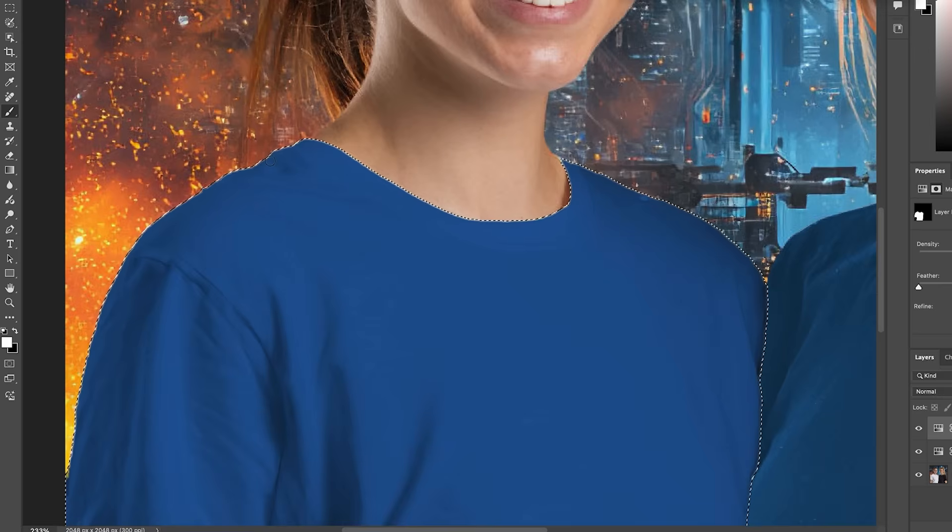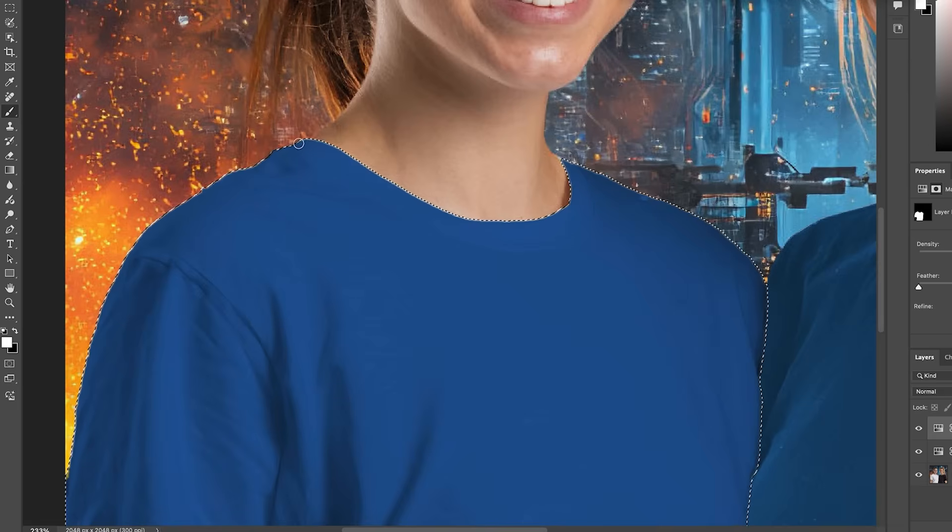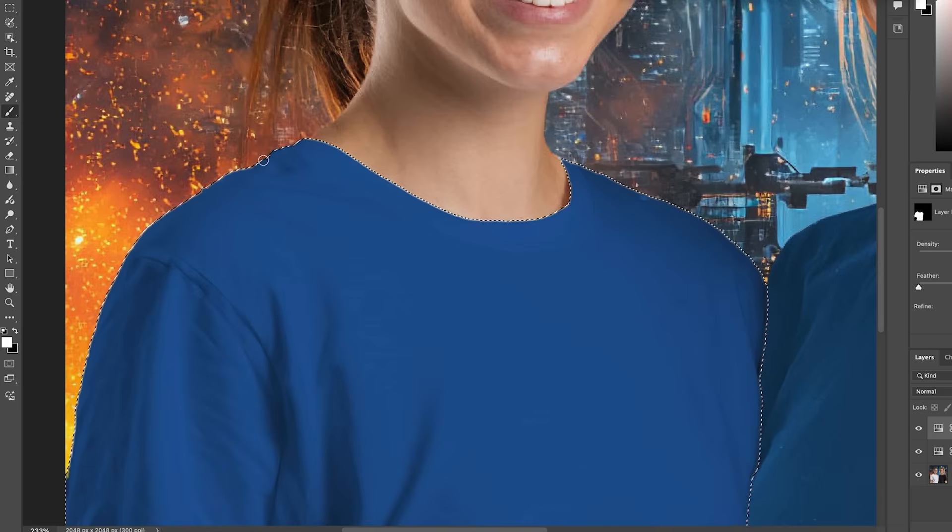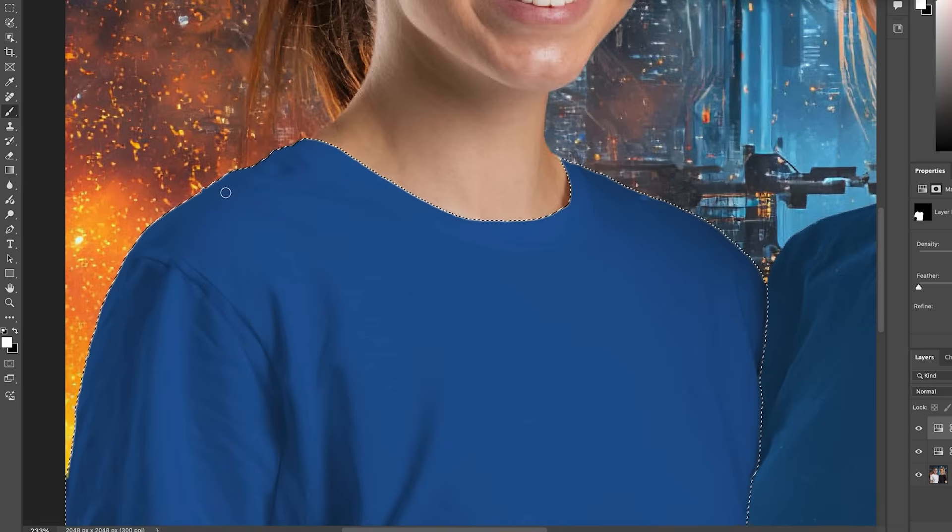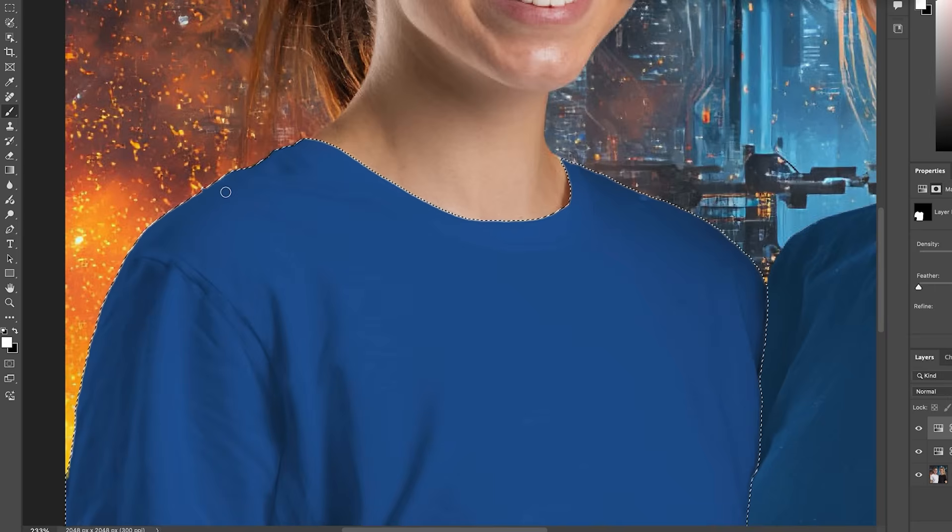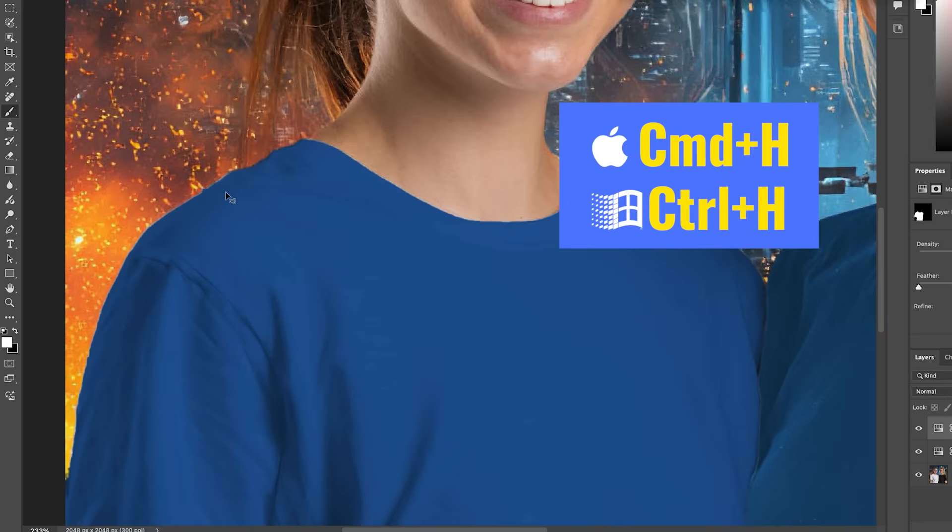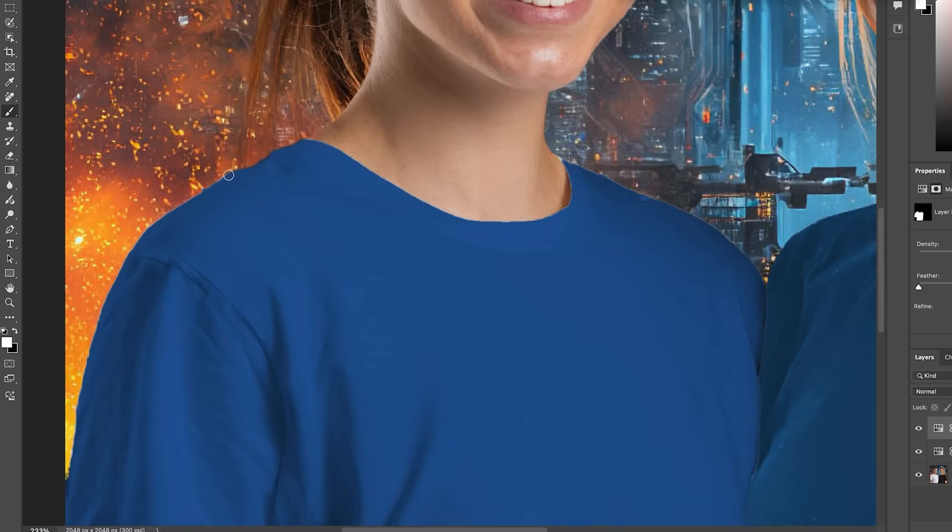And then we're just going to paint along those edges to fix it. See that, how those are disappearing. Now, if you want to be able to see the shirt and not the selection, hit Control H or Command H. That hides the selection, but it's still active. And notice we can go along here and we can start to get rid of that fringe.